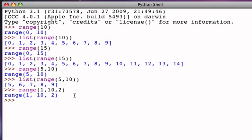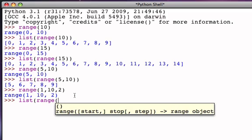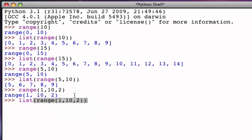Again, if I look at this as a list of values, I can see that this sequence object now contains 1, 3, 5, 7, 9.